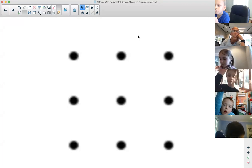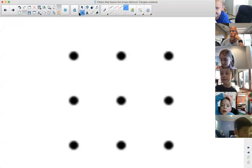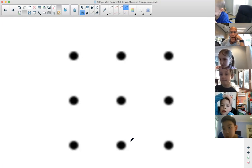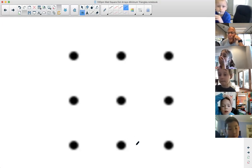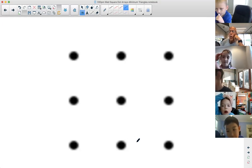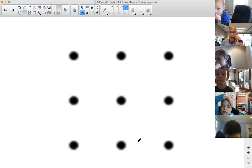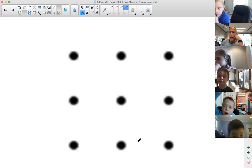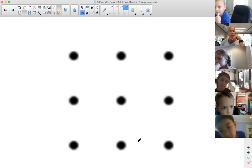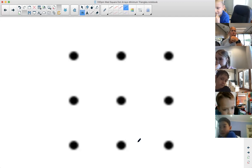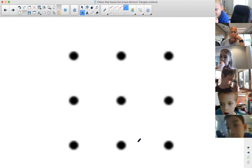Jeremy? Three by three. Yeah, guys, it's a three by three. So how many dots are there, Avery? There are nine. Exactly. There are nine dots.